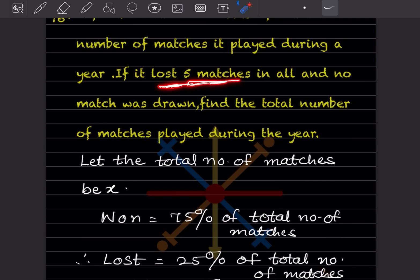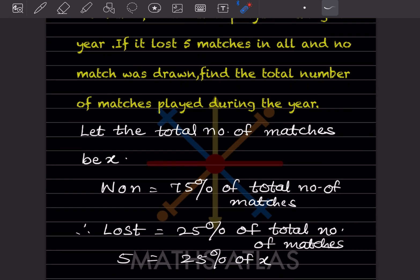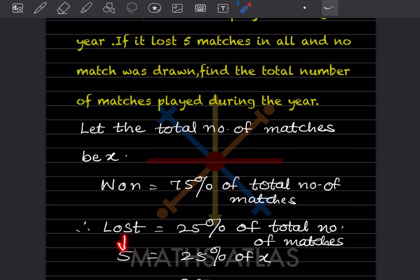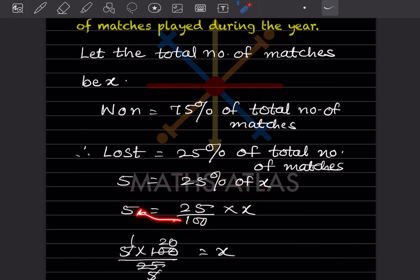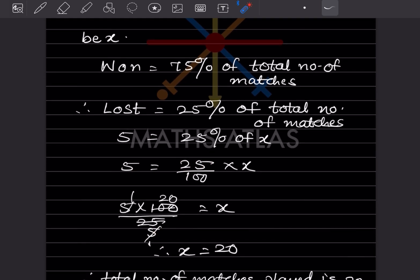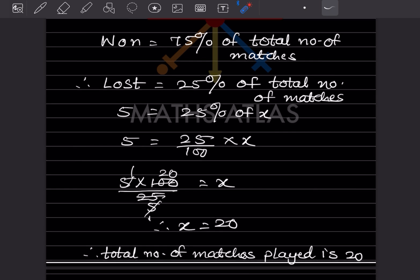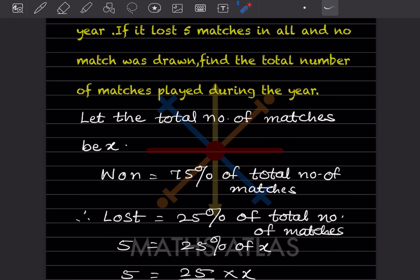So 5 is 25% of total matches x. That means 5 equals 25 by 100 multiplied by x. Solving: x equals 5 multiplied by 100 divided by 25, which gives x equal to 20. The total number of matches played is 20.